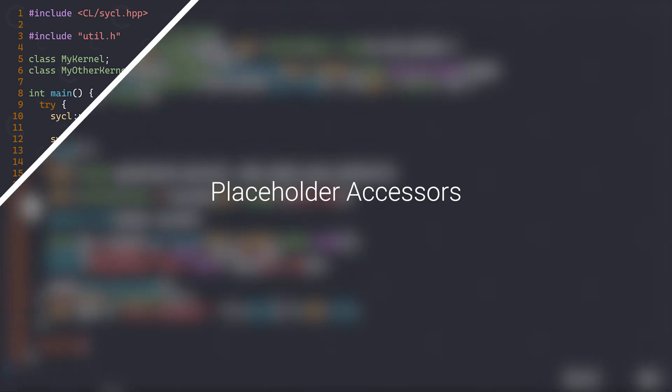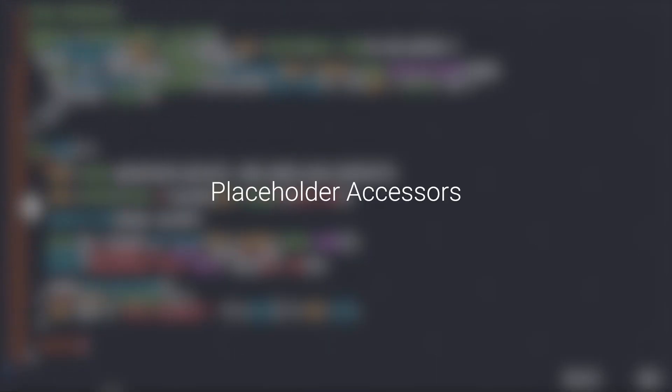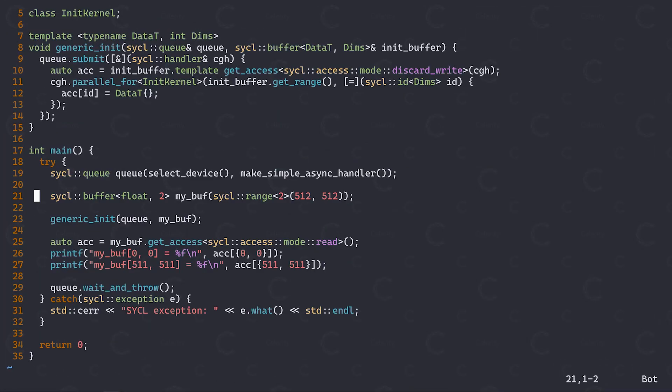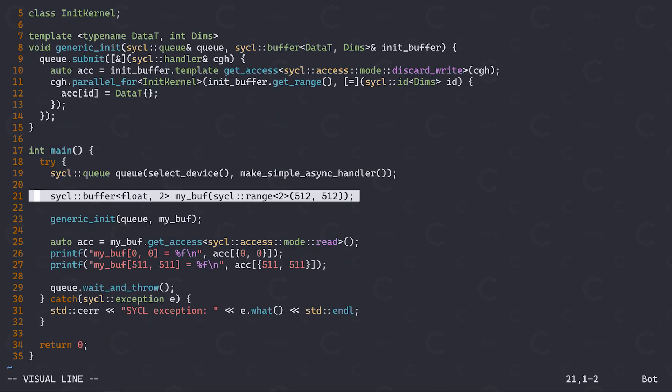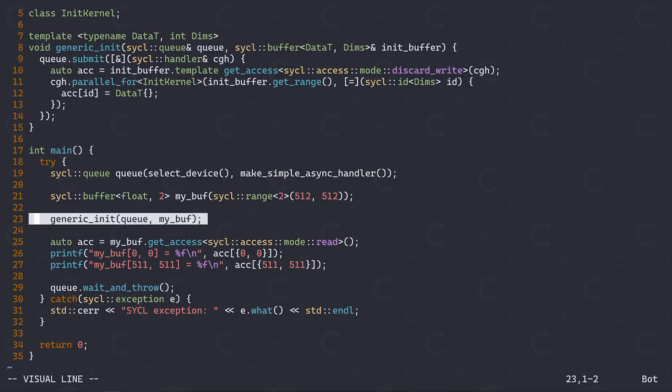Next I'd like to talk about something really fun – placeholder accessors. You might have heard of placeholder accessors before, or maybe you've just noticed that there's this mysterious additional template parameter for accessors that defaults to being false. You can look into the spec and read up on what a placeholder accessor is, but in my opinion, that doesn't really tell you what they're useful for. I'd like to use this opportunity to take you through an example that hopefully demonstrates how placeholder accessors can be a really useful tool for generic programming with SICKL.